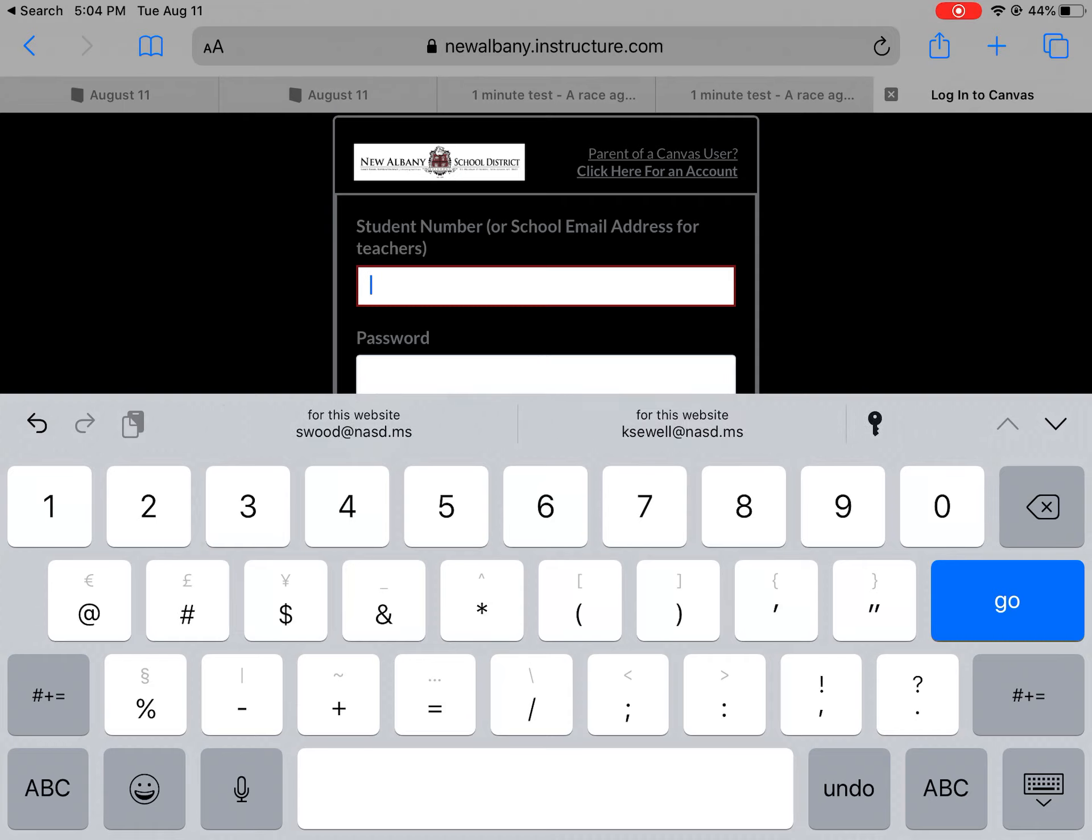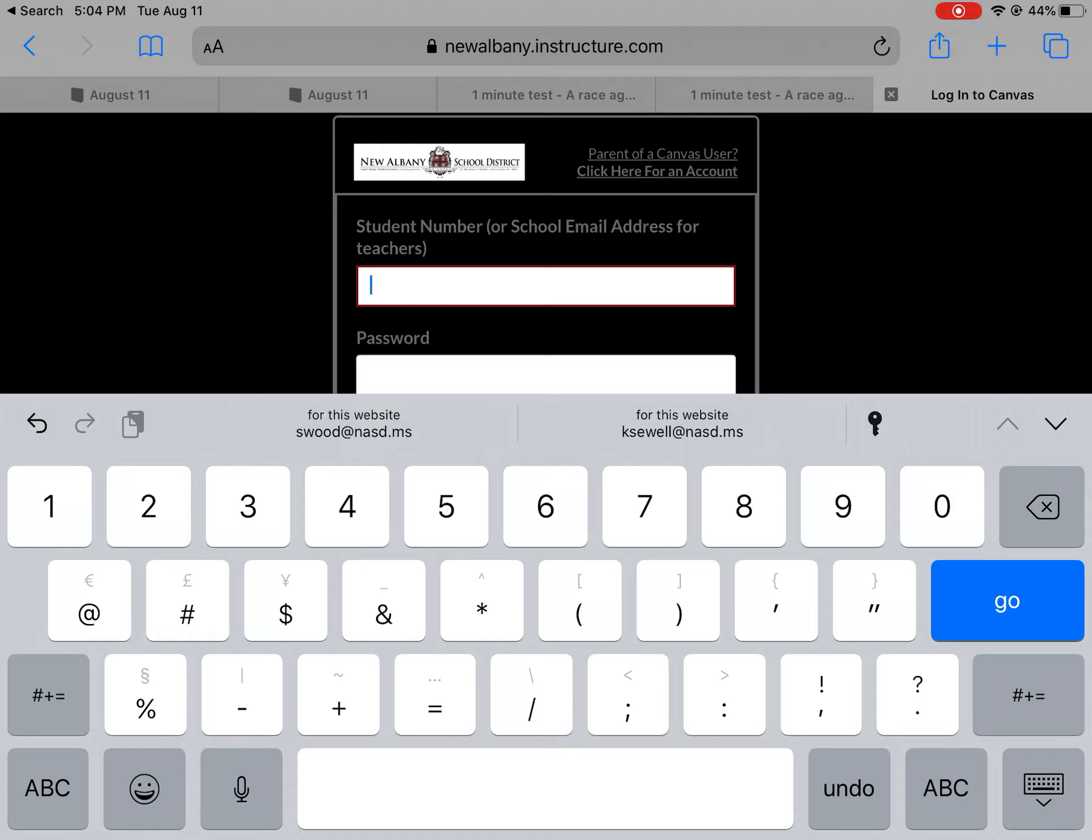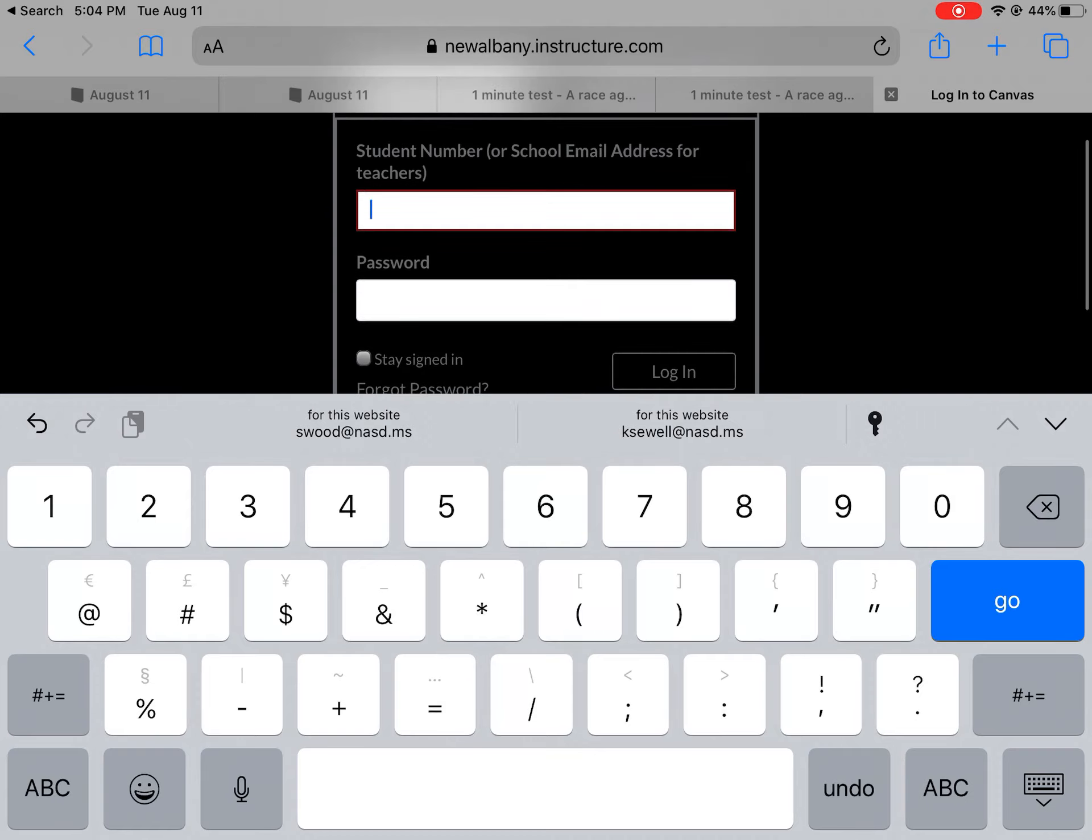Your teacher will have to send that out to you. If you're in my homeroom, Ms. Sewell's homeroom, or Ms. Brown's homeroom, we have sent that.